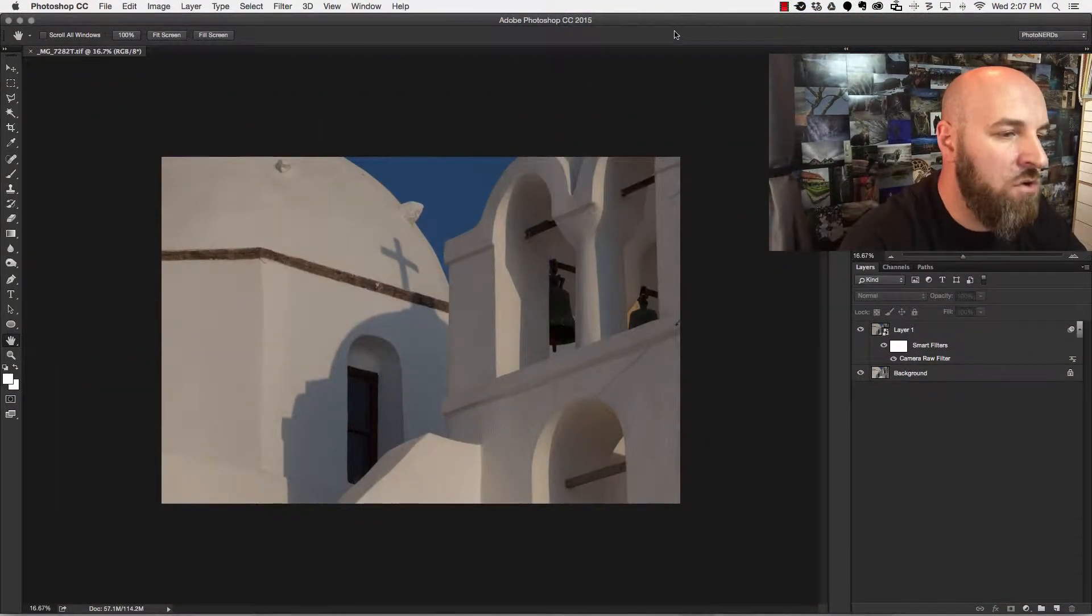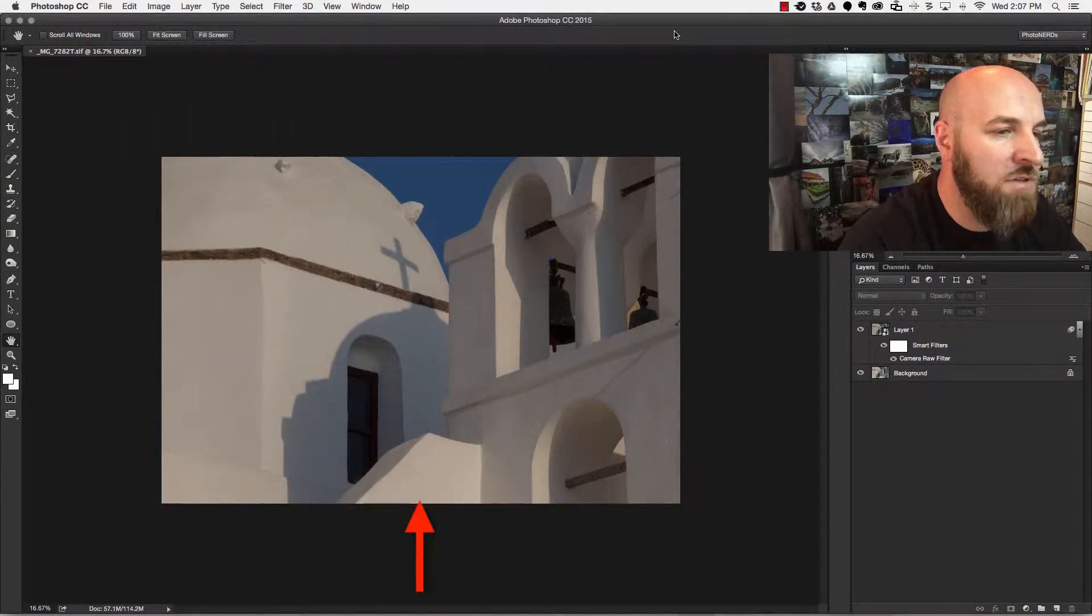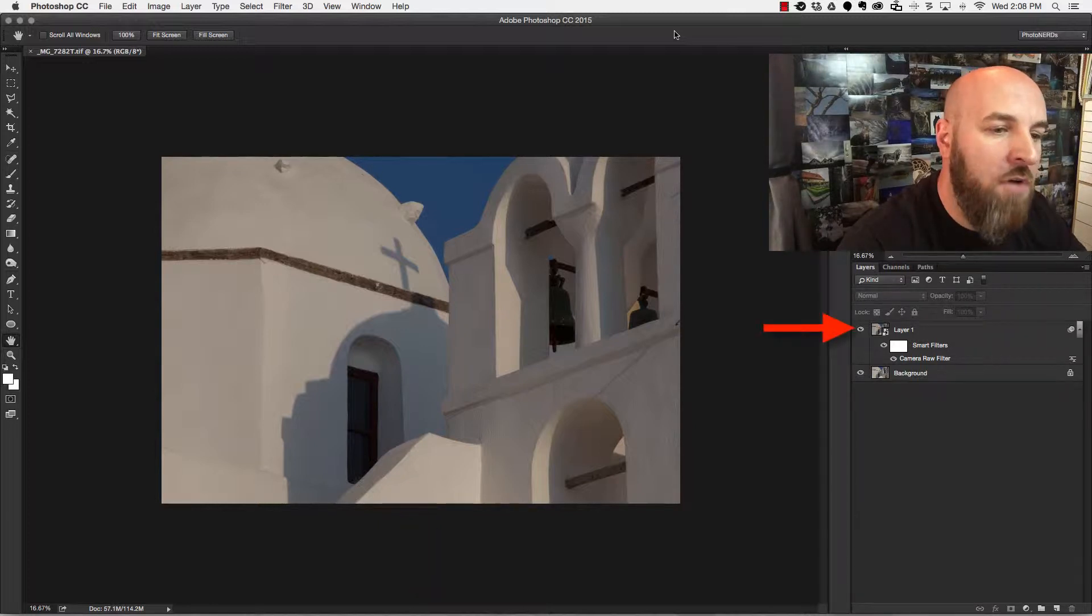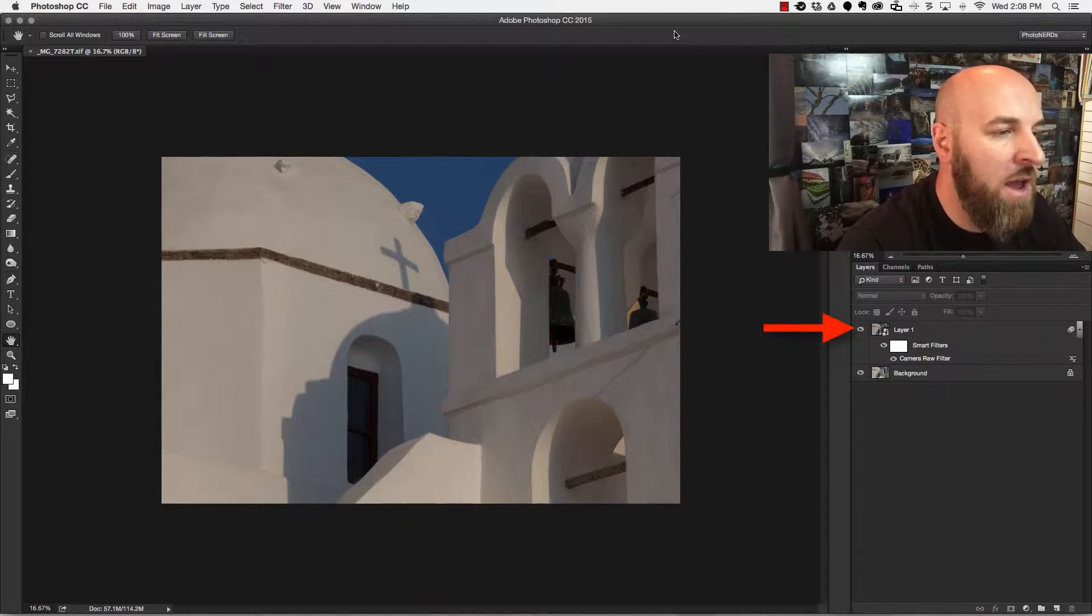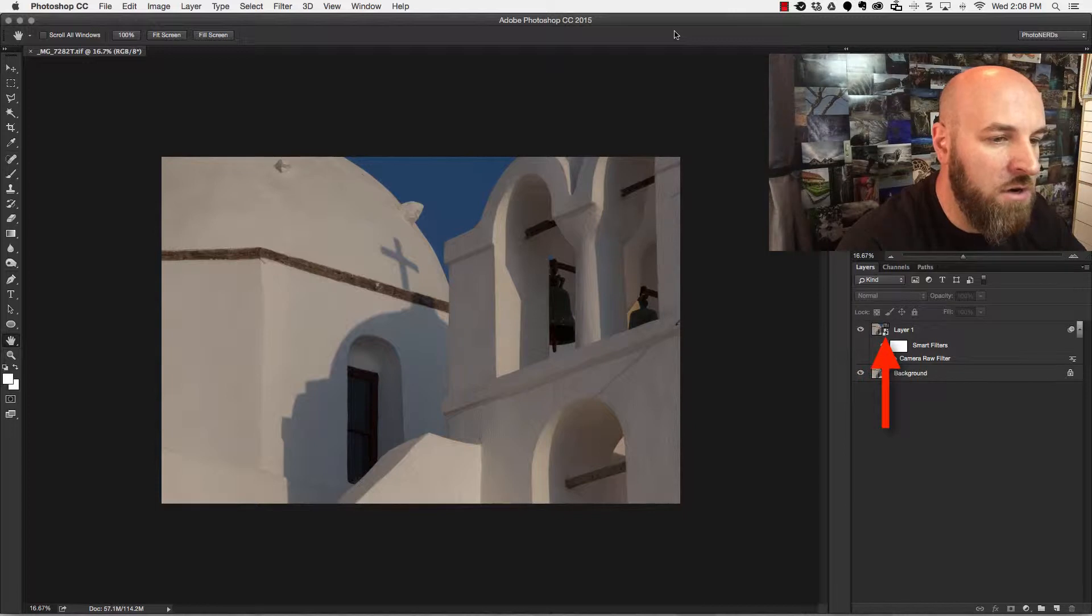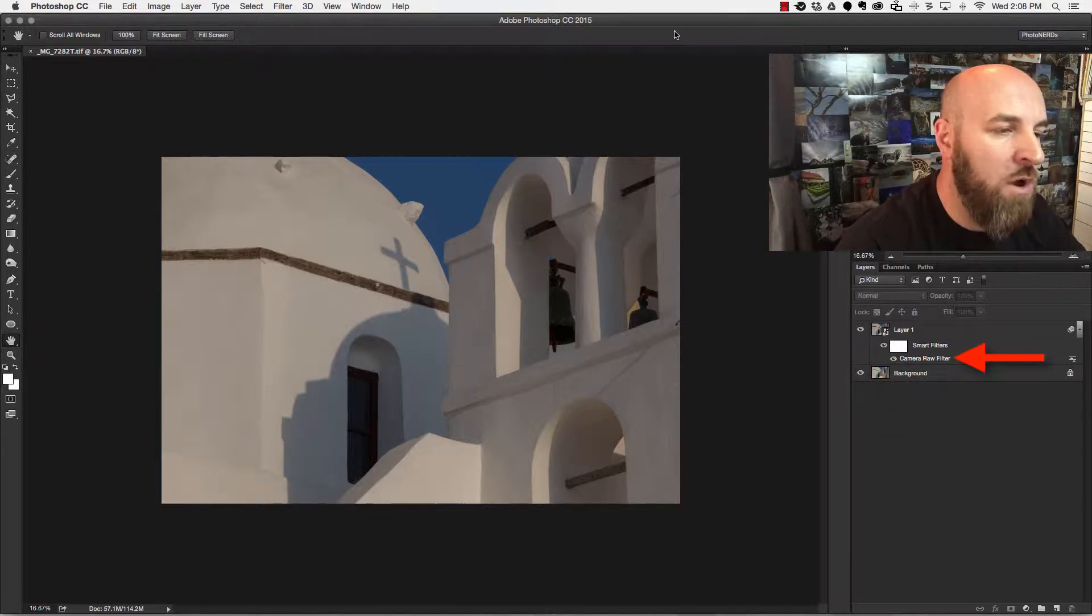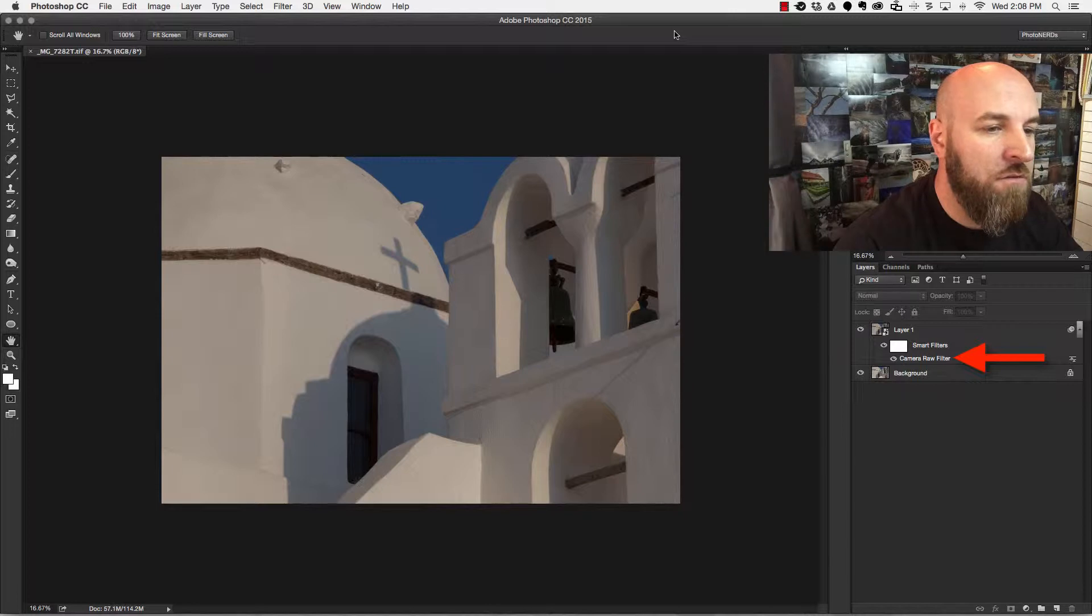Okay, here we are inside of Photoshop and I have the same image up that I used in the last video. I've already made a duplicate of my layer and I've already converted it to a smart object. I've also already gone into camera raw filter and made one adjustment from the previous video.